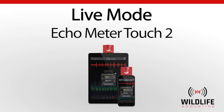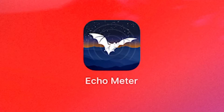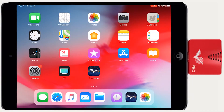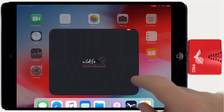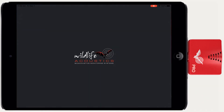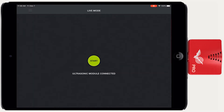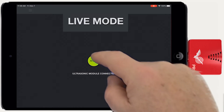Welcome to Wildlife Acoustics. Echometer Touch 2 uses a hardware module and software app for real-time monitoring and recording of bats. Let's take a look at the Echometer app. Once the Echometer app is launched and has detected the ultrasonic module, the first screen displayed is the live mode screen.